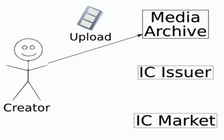The first step in the information currency process is to create information and make it available to the public. Here I've shown that as a video being uploaded to an archive like YouTube or Google Video. Also in this figure, there's the information currency issuer, which generates the information currency, and the information currency market where the information currency is traded.